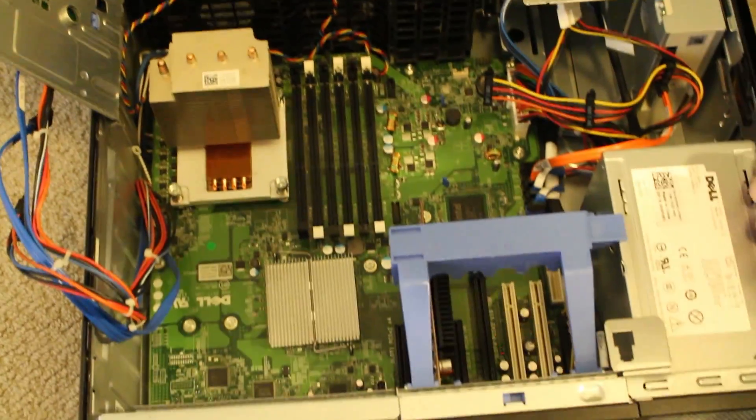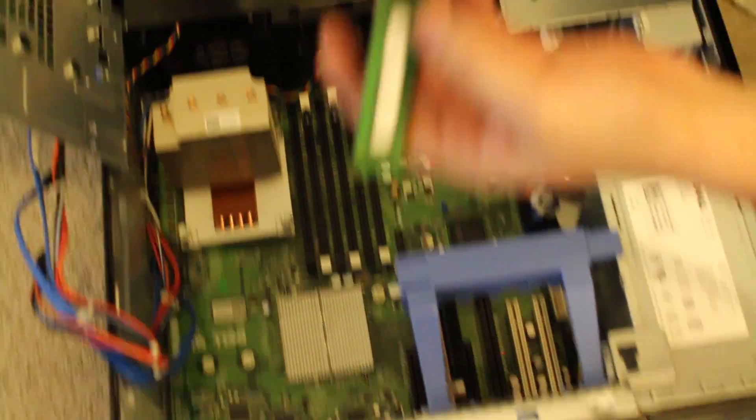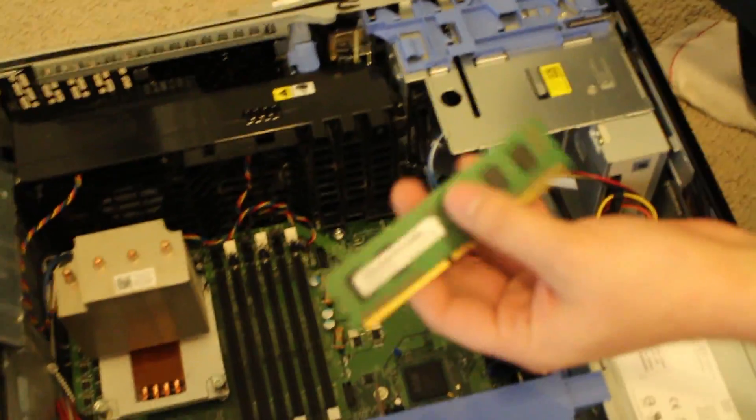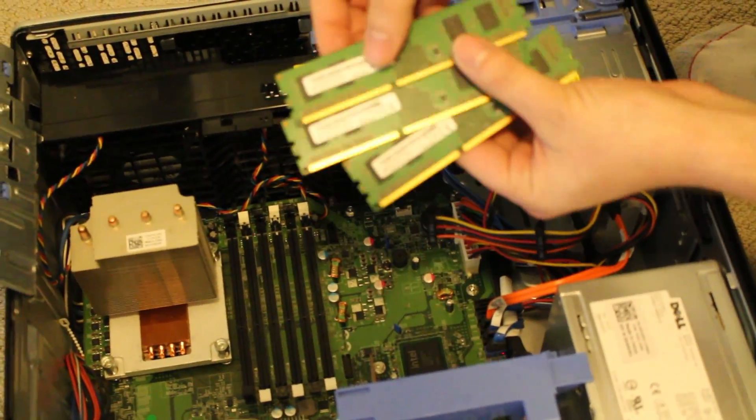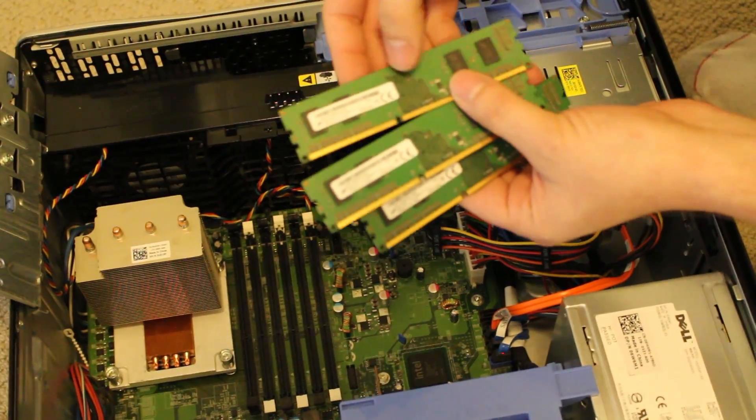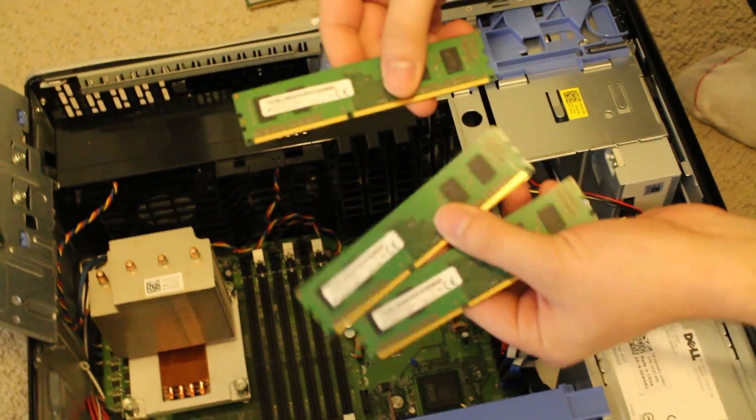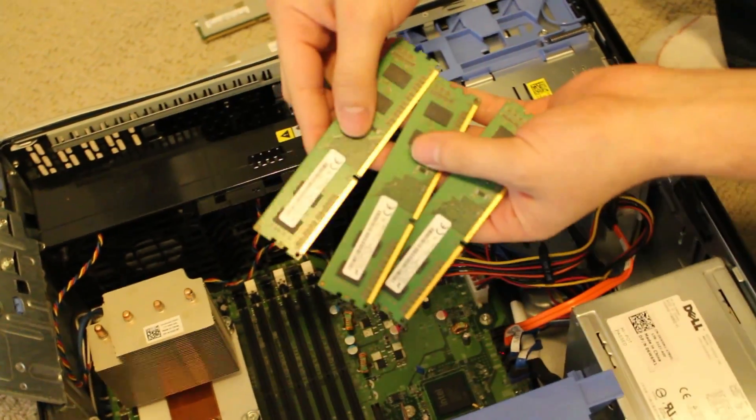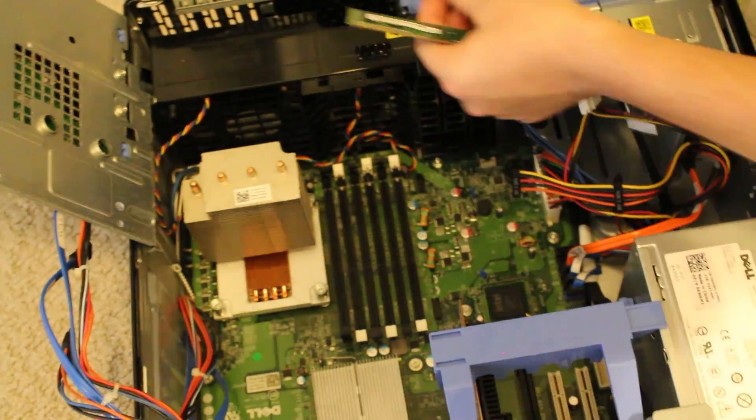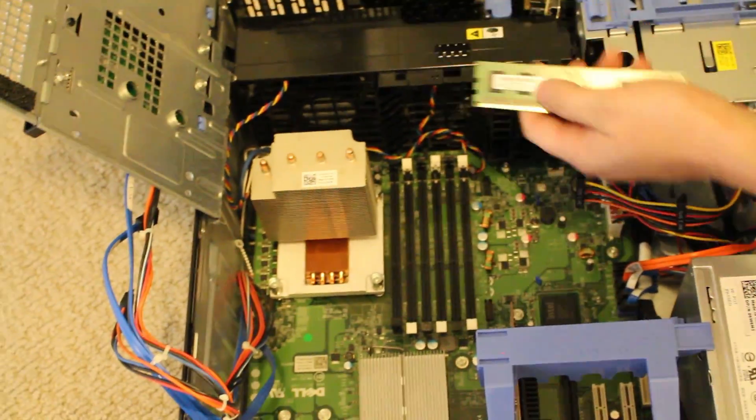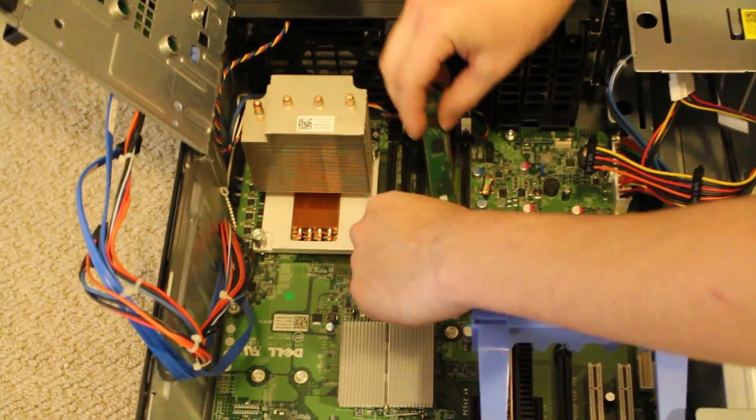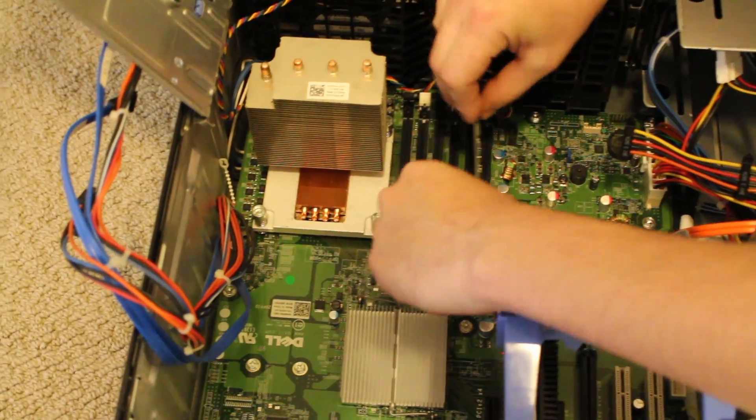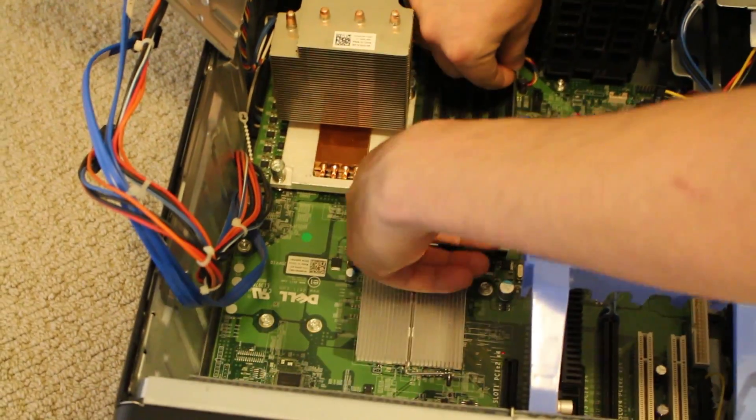Alright, so here we have three 2GB sticks of DDR3 non-registered RAM or unbuffered. So, I'm going to place these back on the same three white ports.